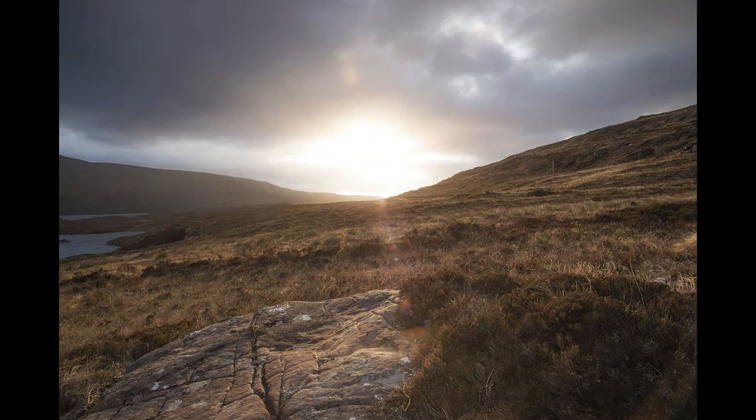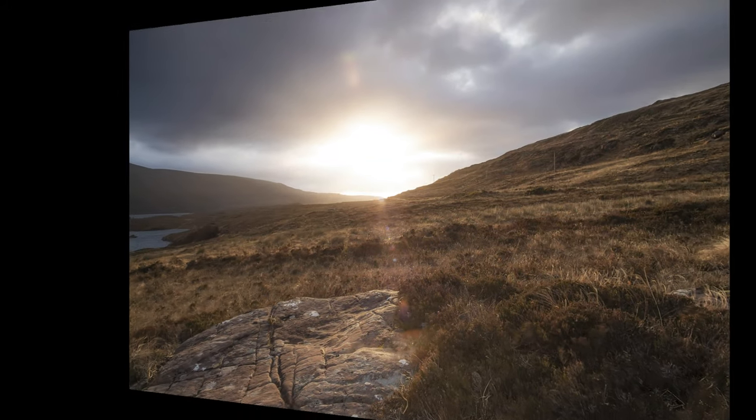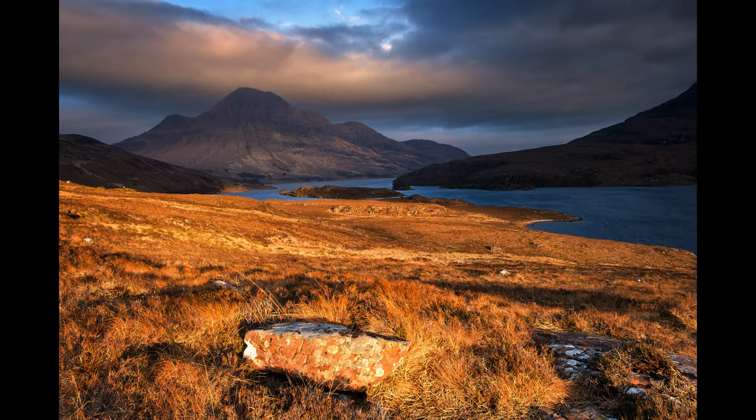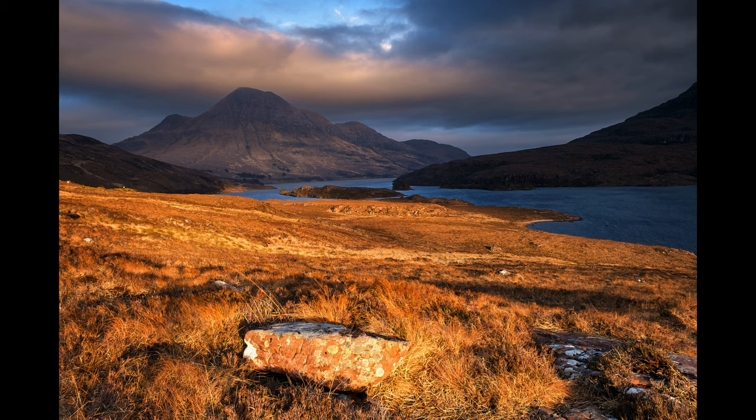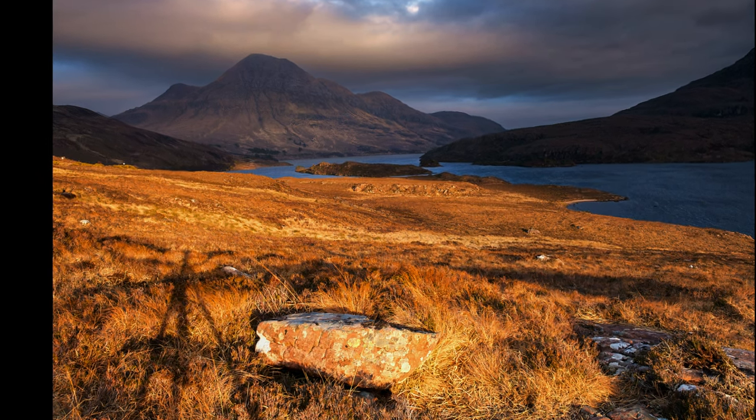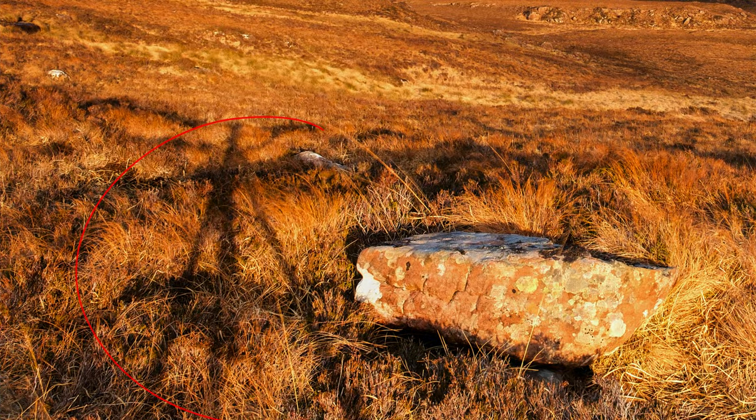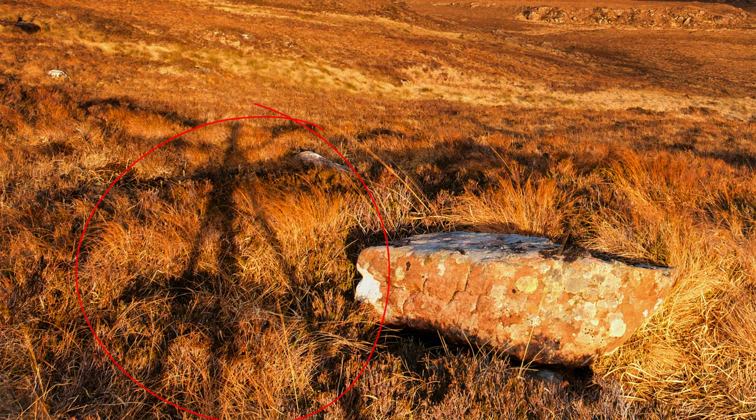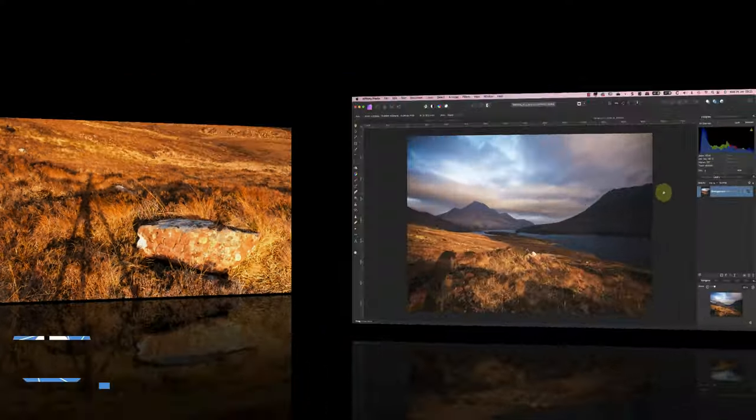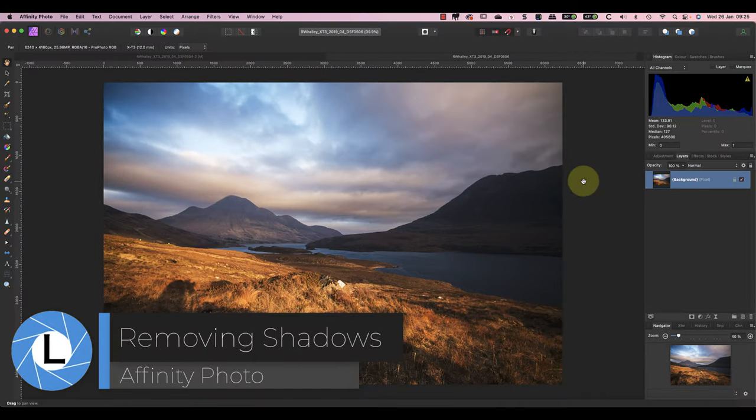When photographing the landscape, the best light is often when shooting with the sun behind you. But when you try this, you may find your own shadow ruins the image. In this video I'll share a two-step approach to removing an unwanted shadow from a photo.